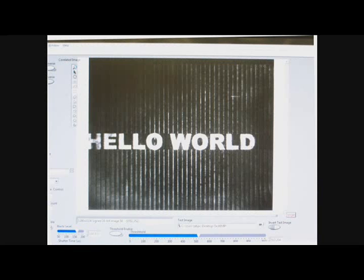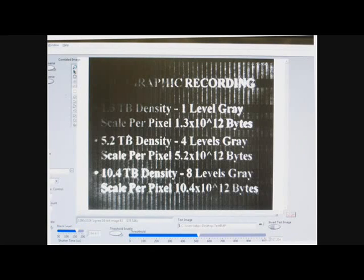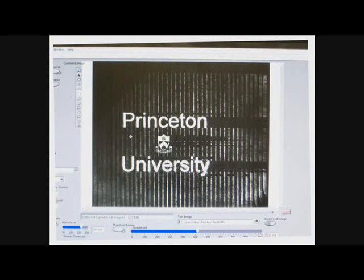The second image just says 'hello world.' If you use a binary digital image, all you will see are gray and black pixels, making it harder to see any changes. The third image is just some text. I would also like to mention that our system uses a satellite to communicate with computers, just like a disk drive. The fourth and final image is a Princeton University logo.